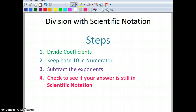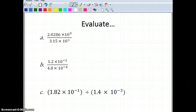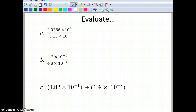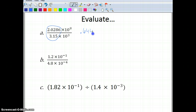Now we're going to divide with scientific notation. First, divide the coefficients, keep your base of 10 in the numerator, and subtract the exponents. Then check if your answer is still in scientific notation. For example: 2.0286 divided by 3.15 gives me 0.644. The exponents: 8 minus 3 gives me 5. It's always the exponent in the numerator minus the exponent in the denominator.